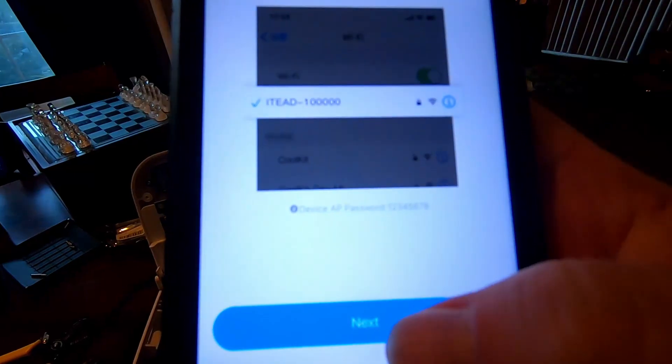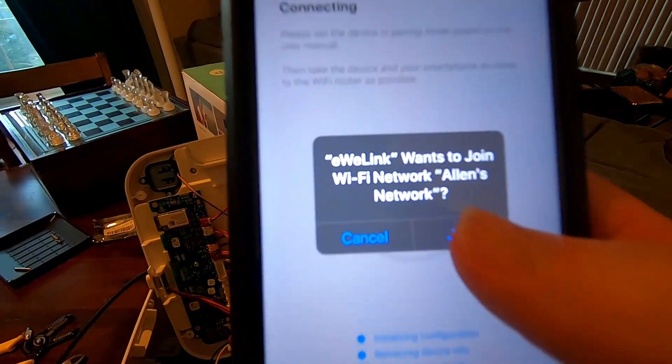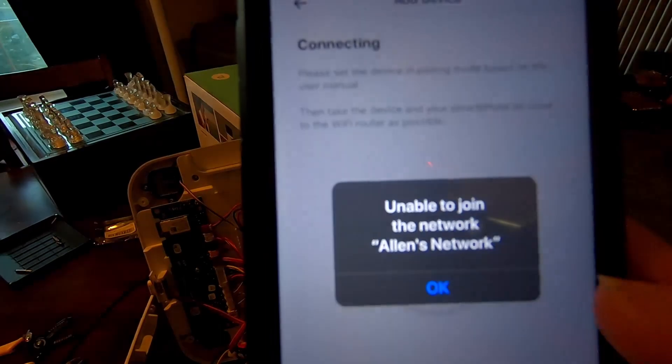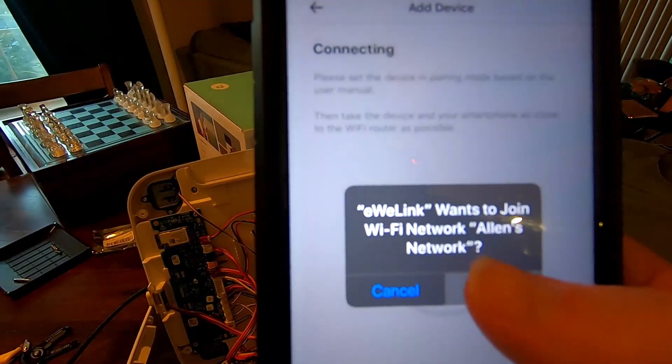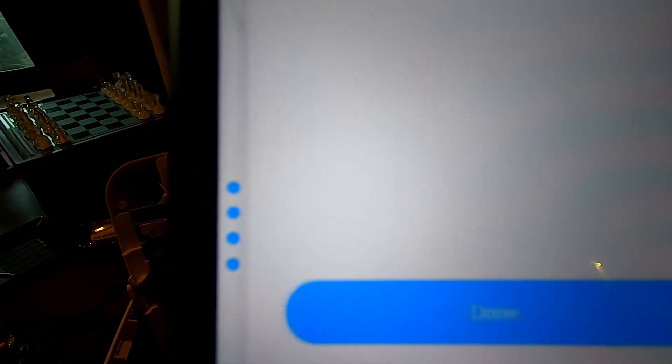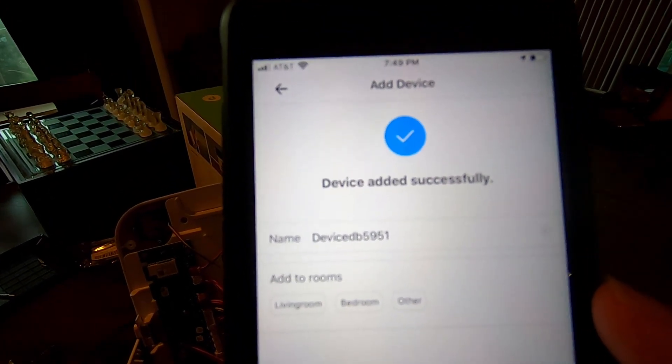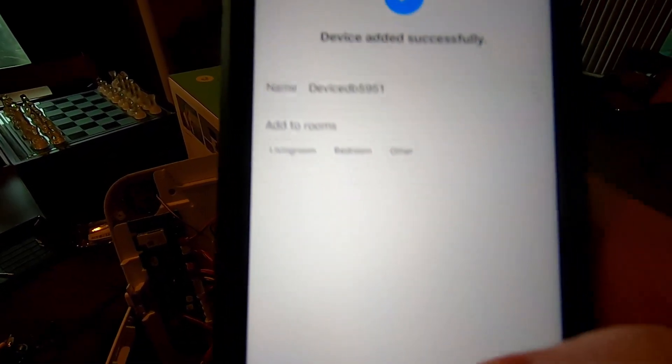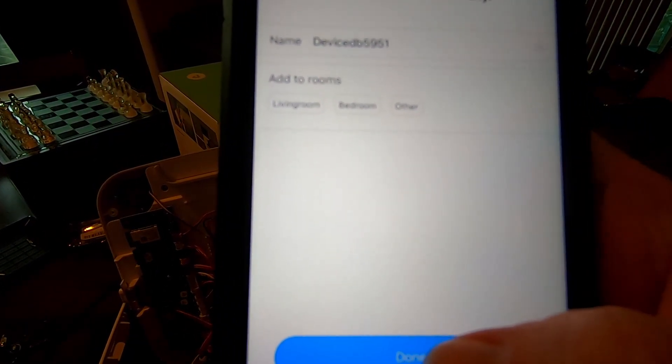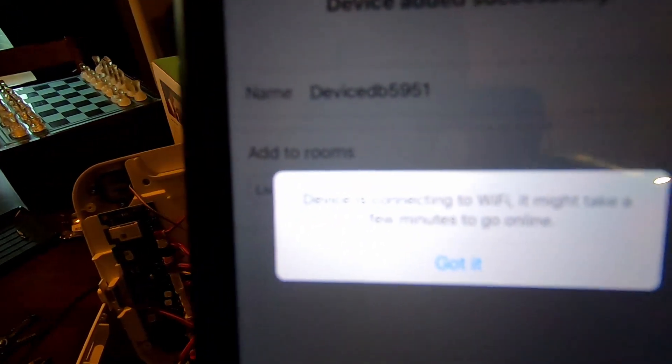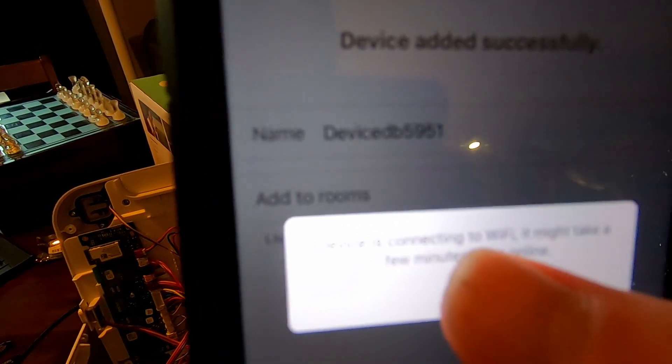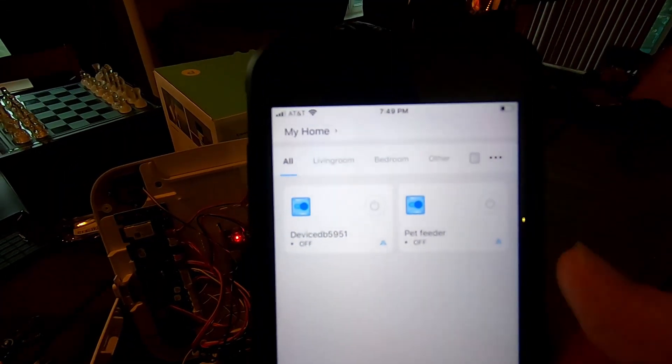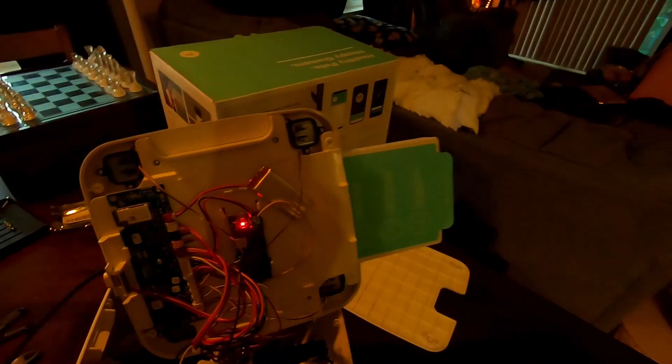And it says next. So we're going to hit next. It's going to say, do you want to join that access point? And it should give you some errors. I don't know why. But basically, it's done. And it's connected. At this point, you can name it and just set it up for a room if you want. We're just going to hit done. And basically, it says it's going to take a little bit before it gets onto your Wi-Fi. So in my case, it is already there. And that is its normal name. And you can see it has a solid light.